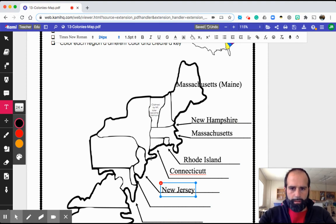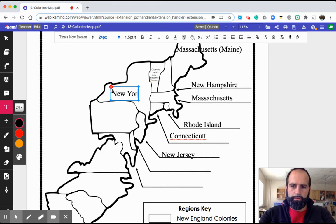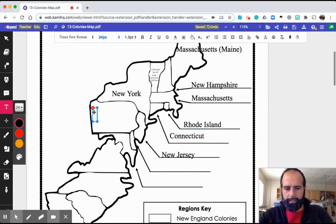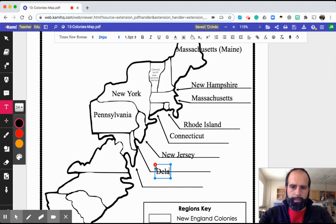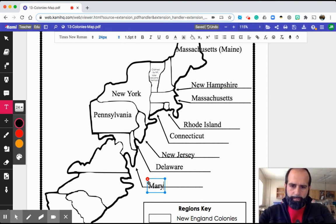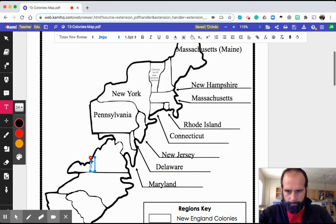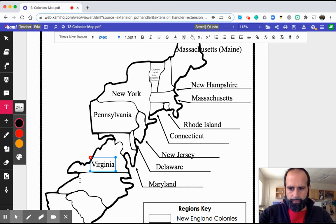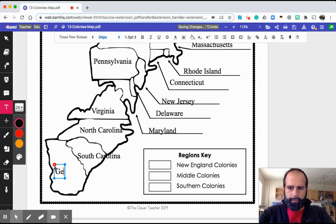New Jersey. Don't forget about New York. Pennsylvania. Delaware — that's where Joe Biden is from. Maryland. President Trump was from New York, Joe Biden's from Delaware. Virginia. North Carolina. South Carolina. And Georgia.